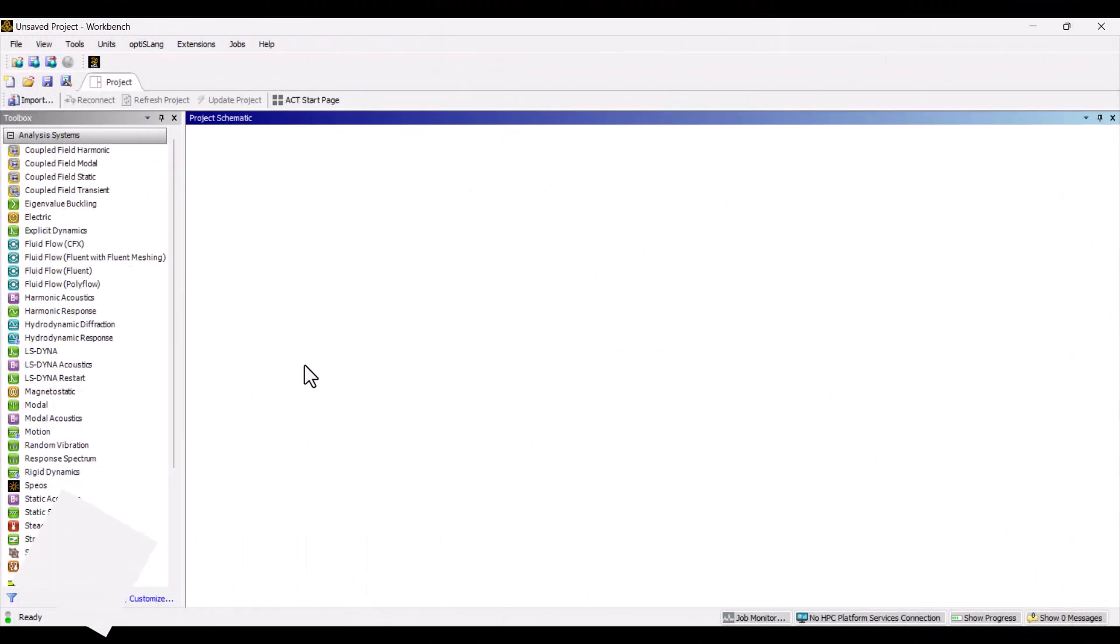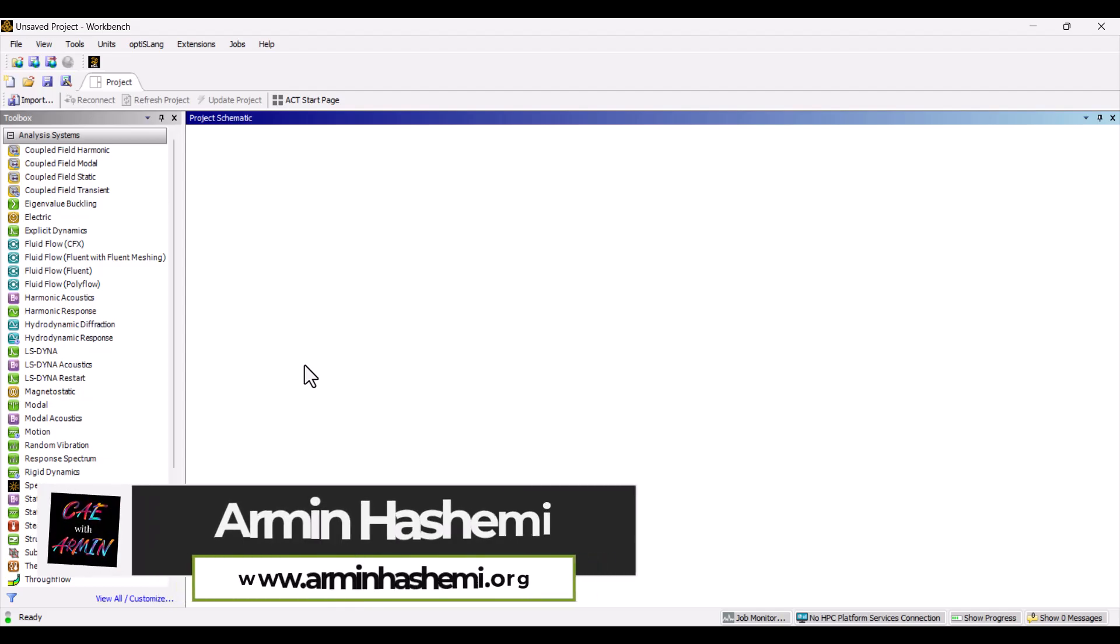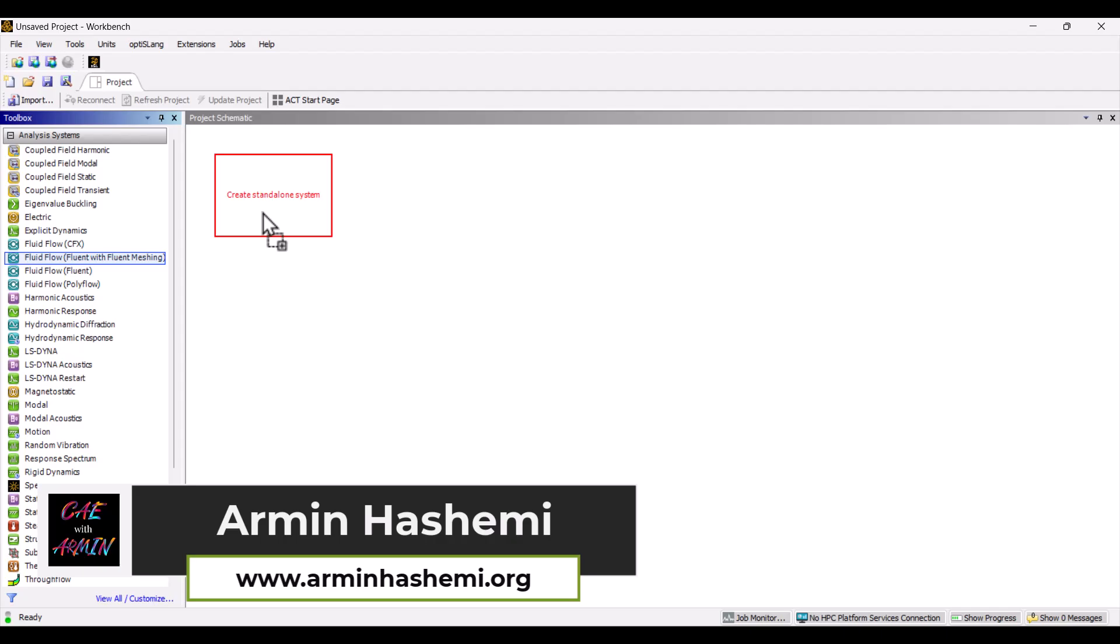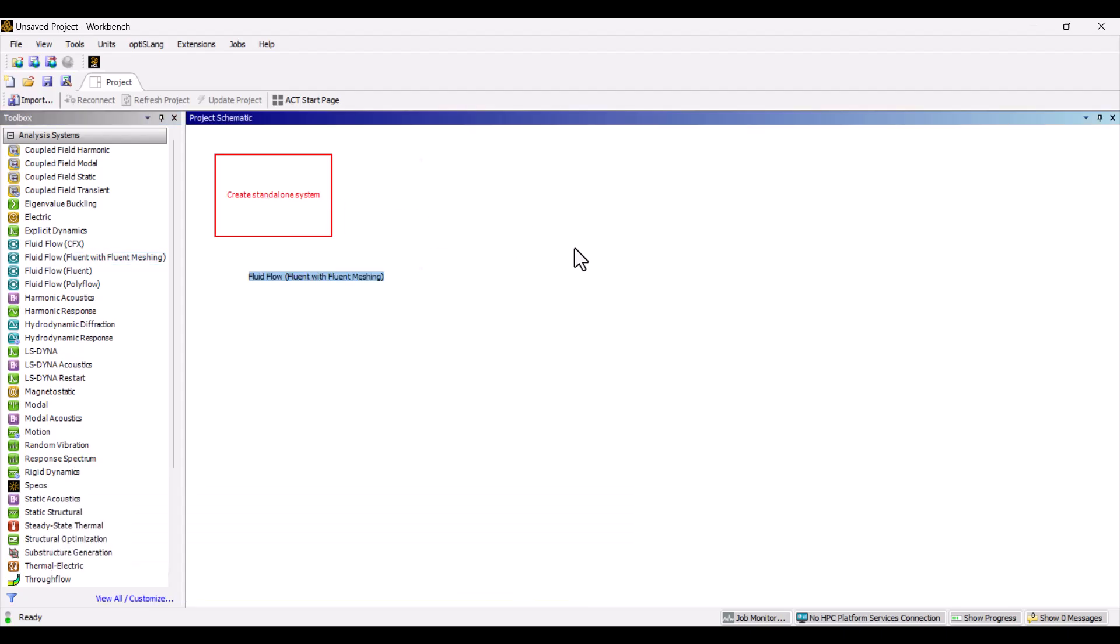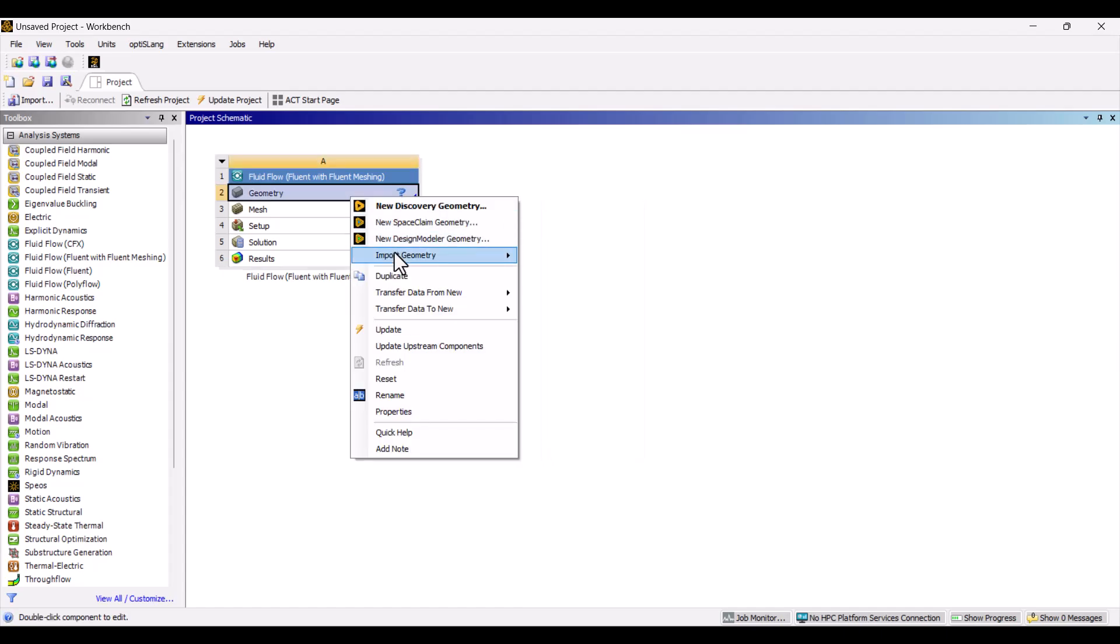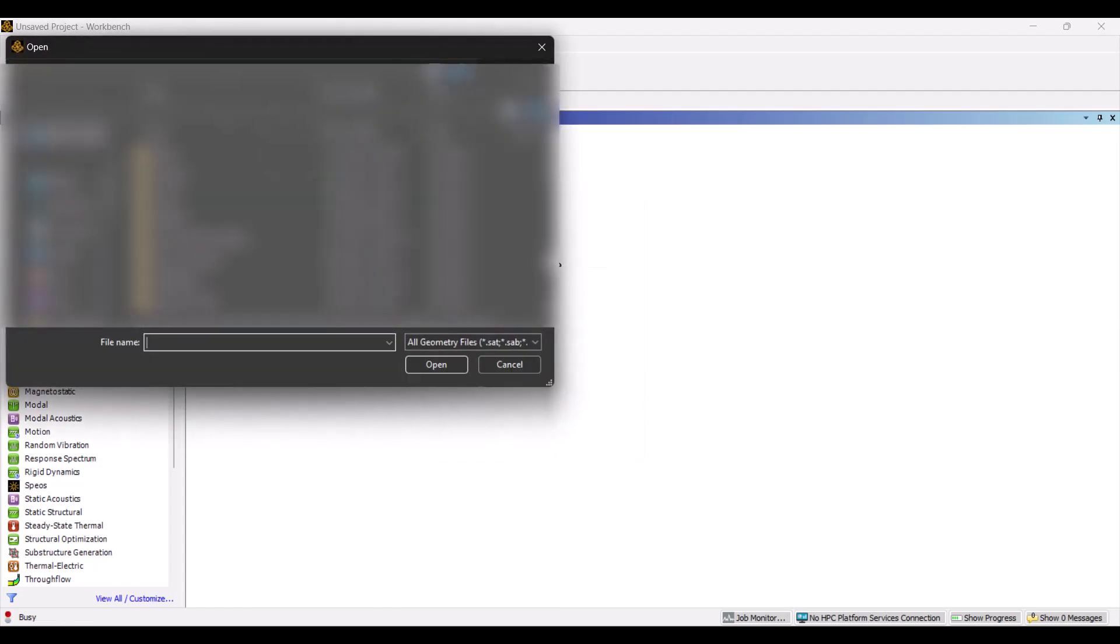In this tutorial, we'll begin by adding a fluid flow with Fluent Meshing System. To do this, I'll simply drag and drop it into the project schematic. Next, let's add the geometry. I will import the Air Muffler geometry by right-clicking on Geometry and choose it from my computer.